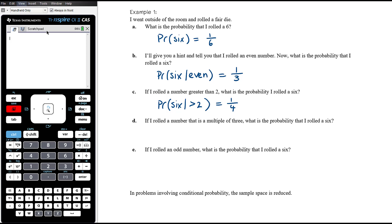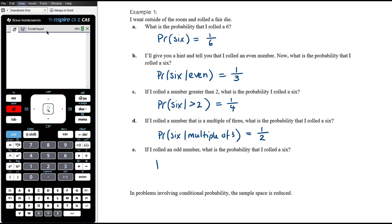Part D: if I rolled a number that is a multiple of three, what is the probability that I rolled a six? This is the probability of a six given that it's a multiple of three. The multiples of three are three and six — two options — and one of those is six, so it's one half. Part E: if I rolled an odd number, what is the probability that I rolled a six? There are three odd numbers but none of those are sixes, so there is zero probability of rolling a six given that I rolled an odd number.